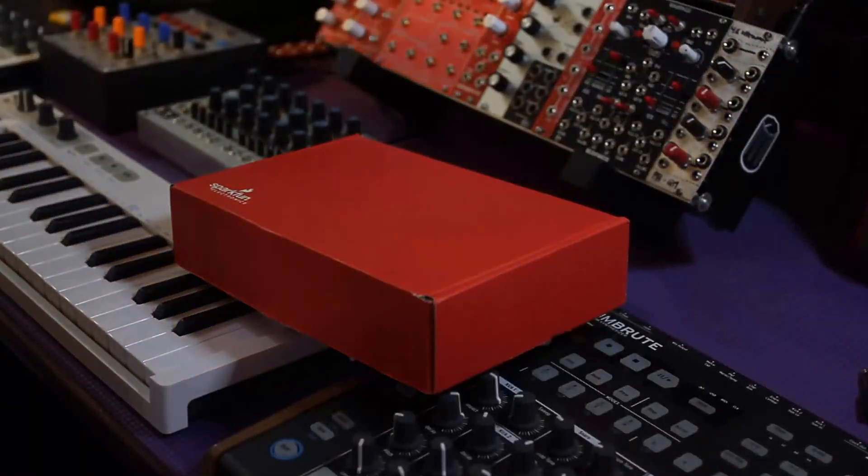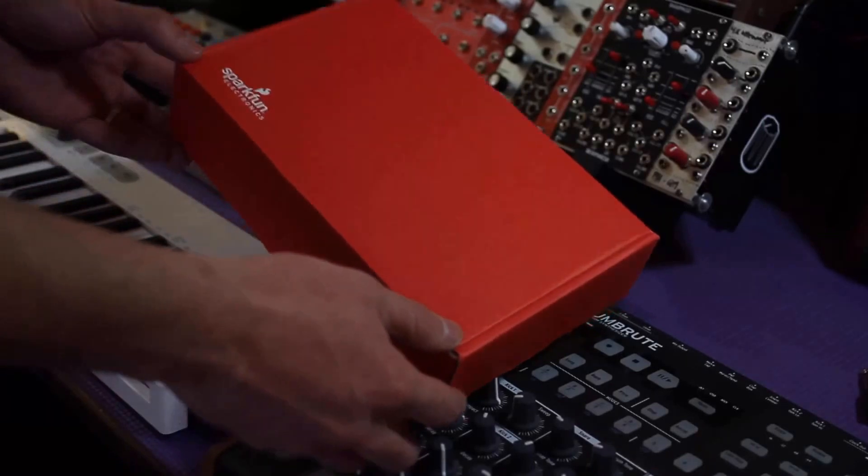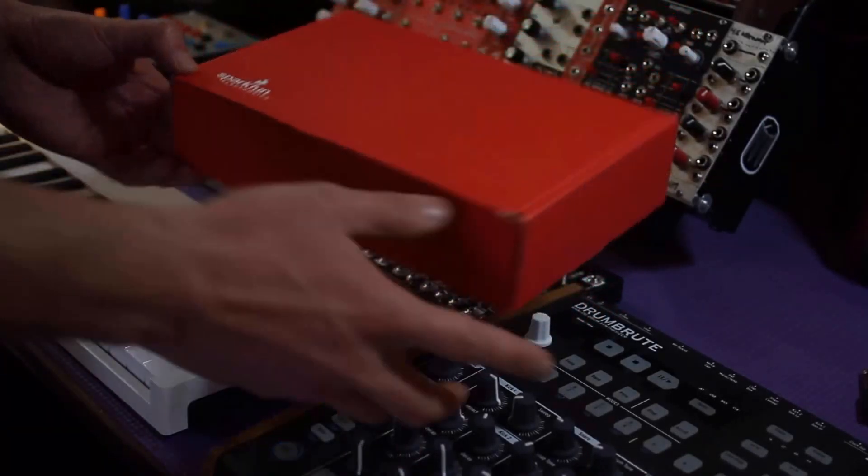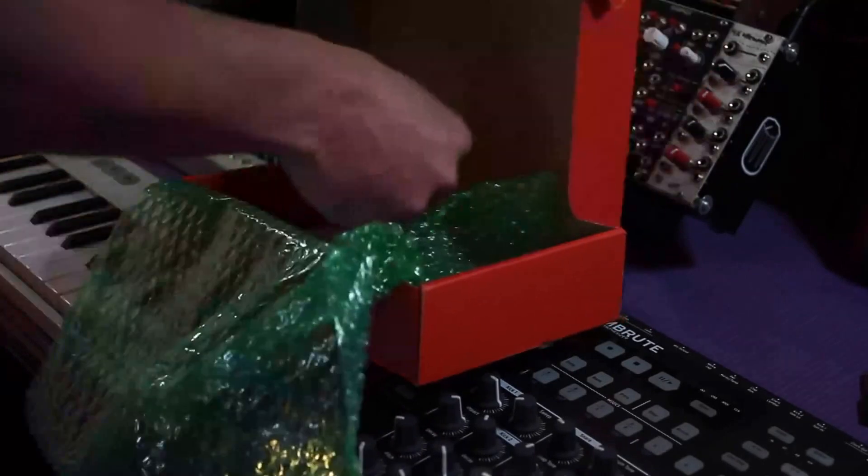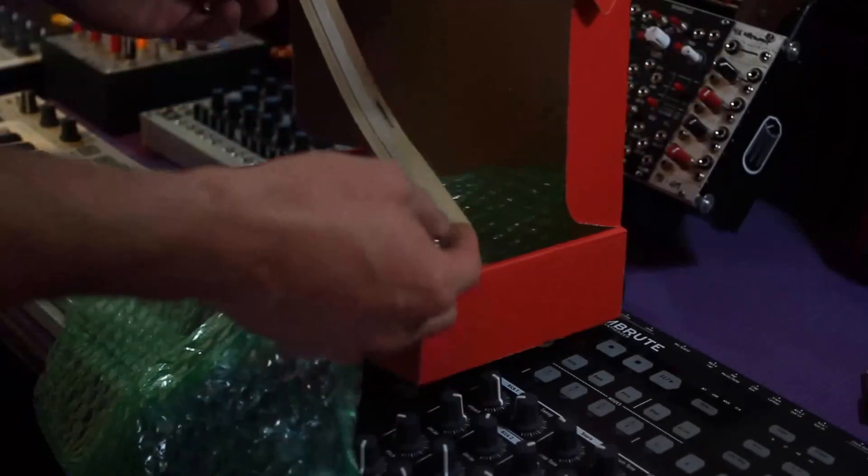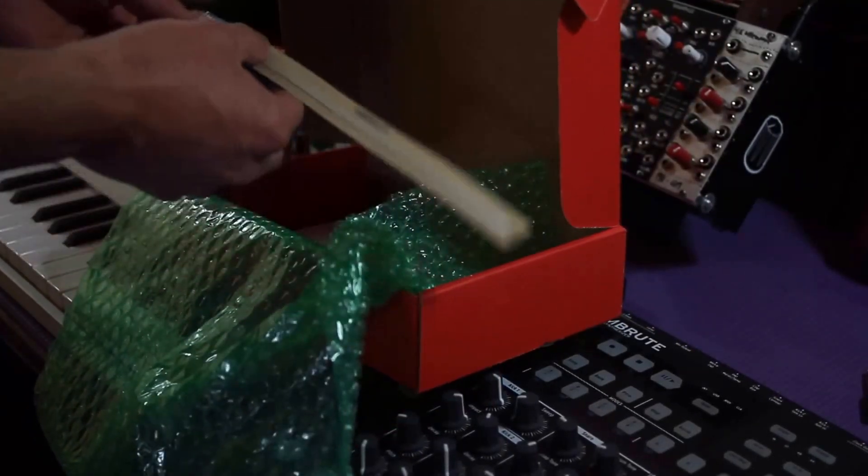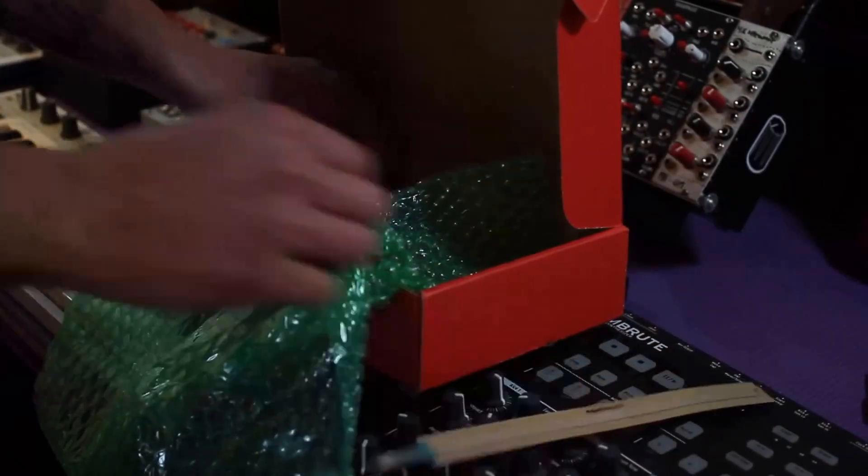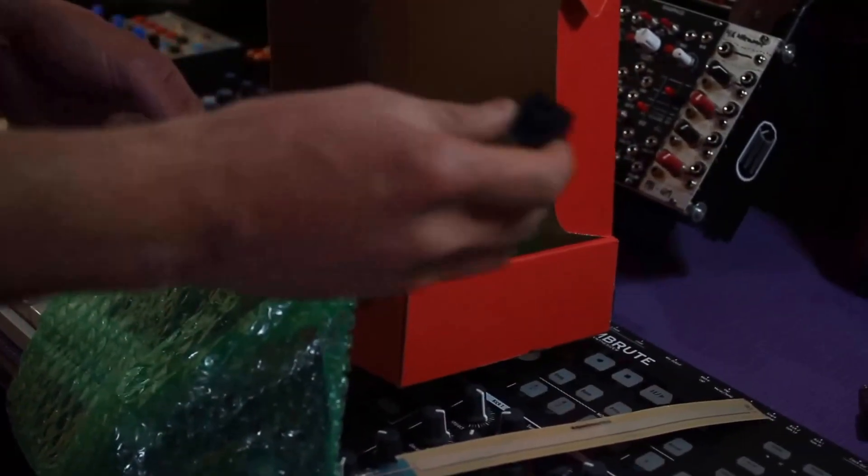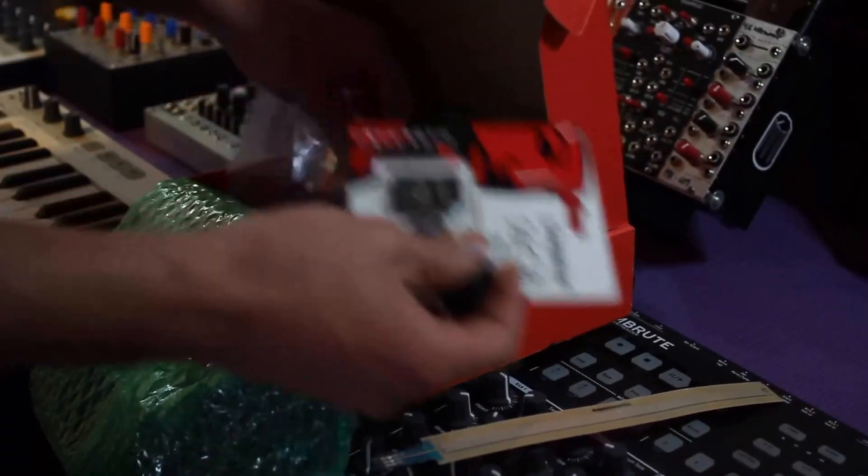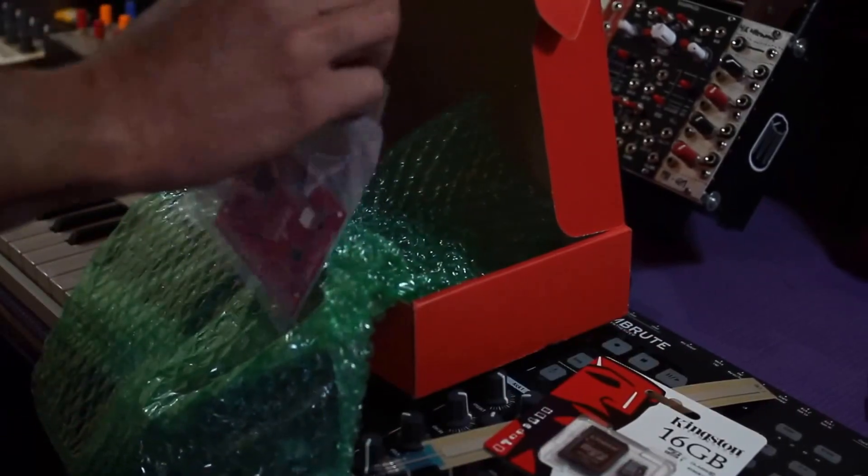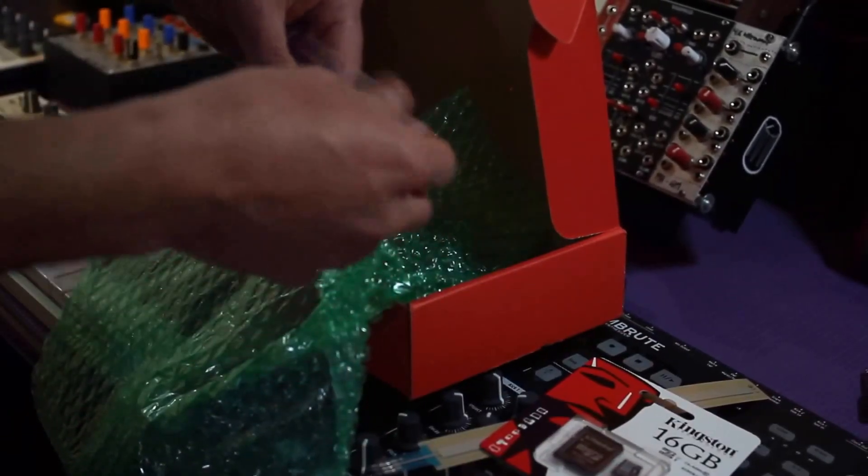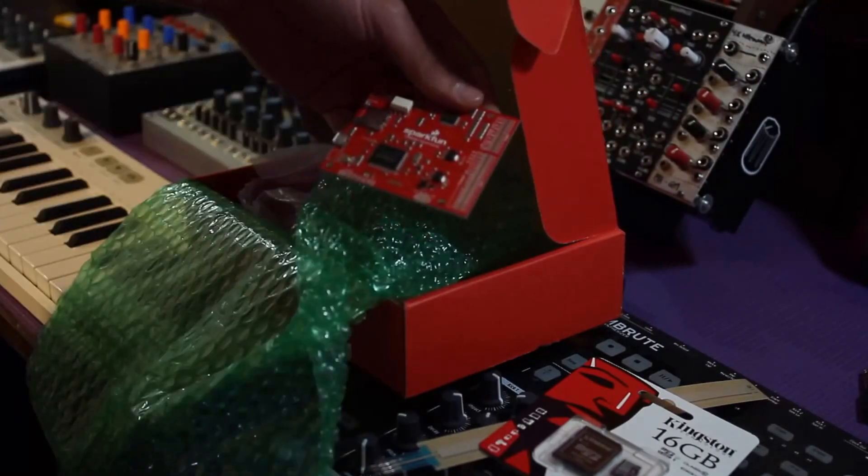Just got this little red box in the mail from the fine folks over at SparkFun Electronics. Let's see what comes inside. They sent me a few goodies. This is a soft pot, a position sensor which we're going to use in a future project. Here's a MIDI connector, memory card, and finally Tsunami Superwave player. It comes in a sealed plastic bag. Let's see what we can do with this.